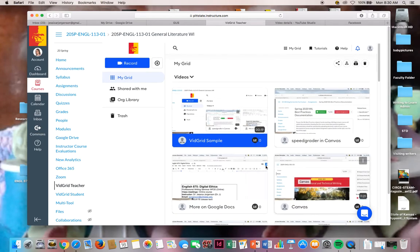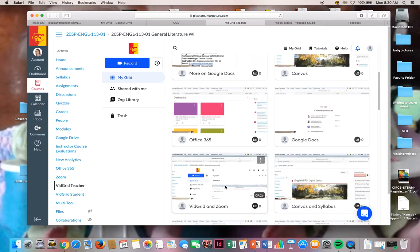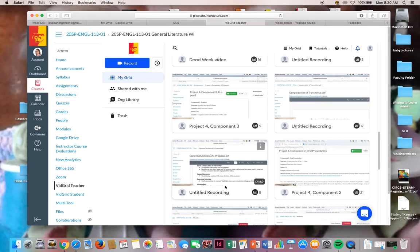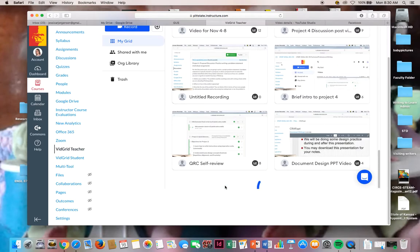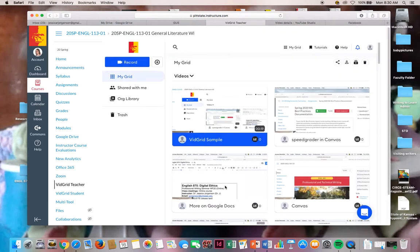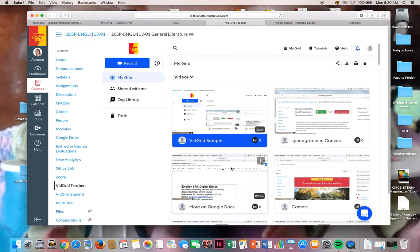By the way, I'm in my Gen Lit course. But again, I can see all my VidGrids for all my different classes here.